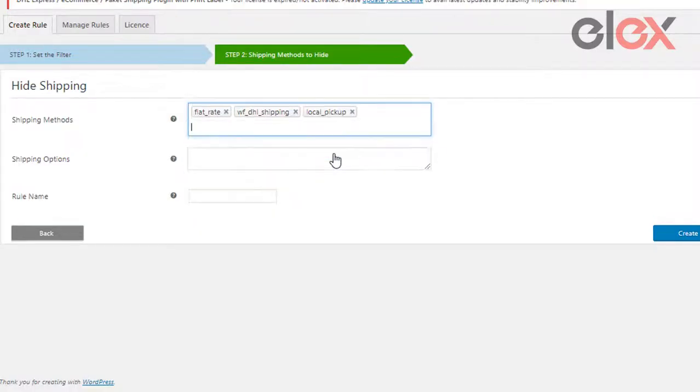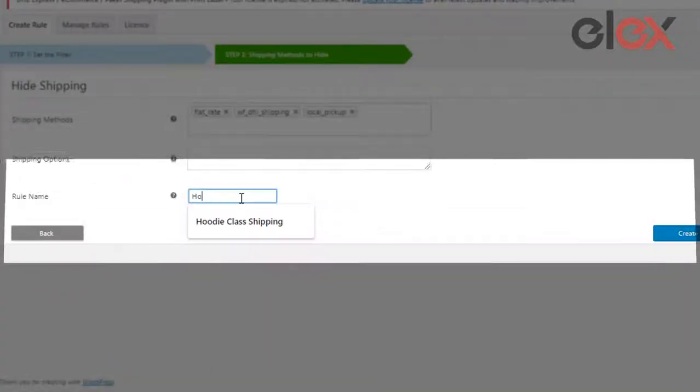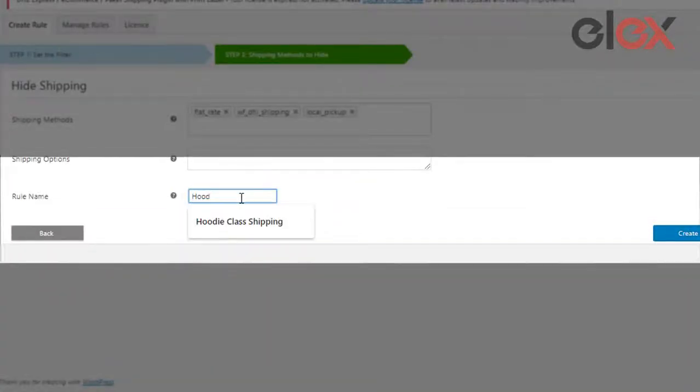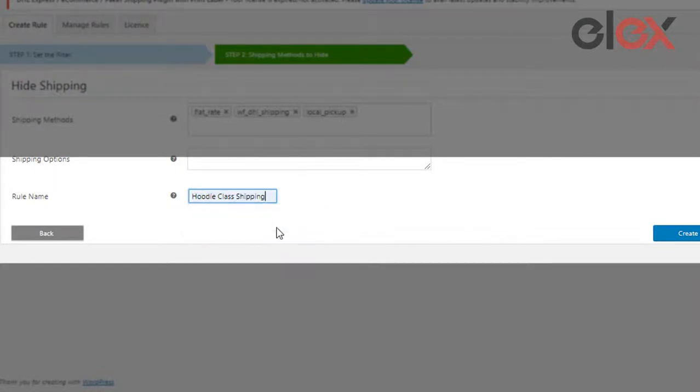Name the rule if you wish, or the plugin auto-generates one for you. Click on create rule. Created rules can be found under the manage rules tab. You can easily edit your rules from here.